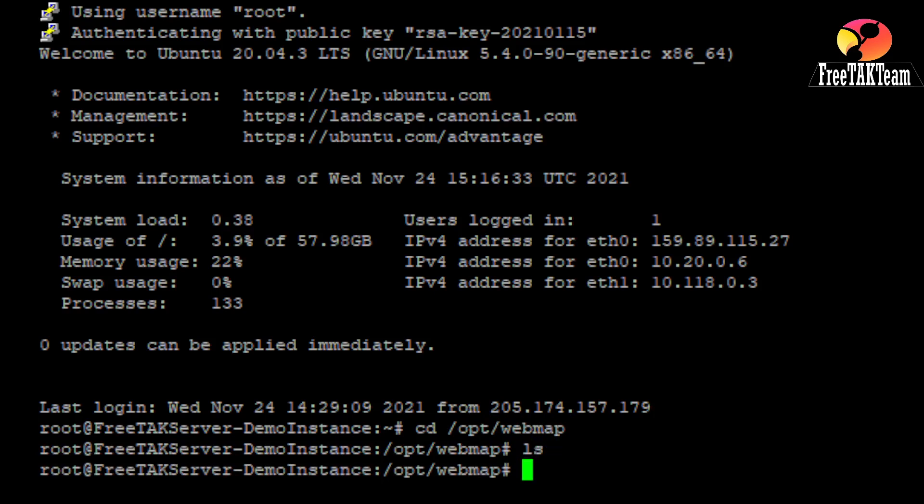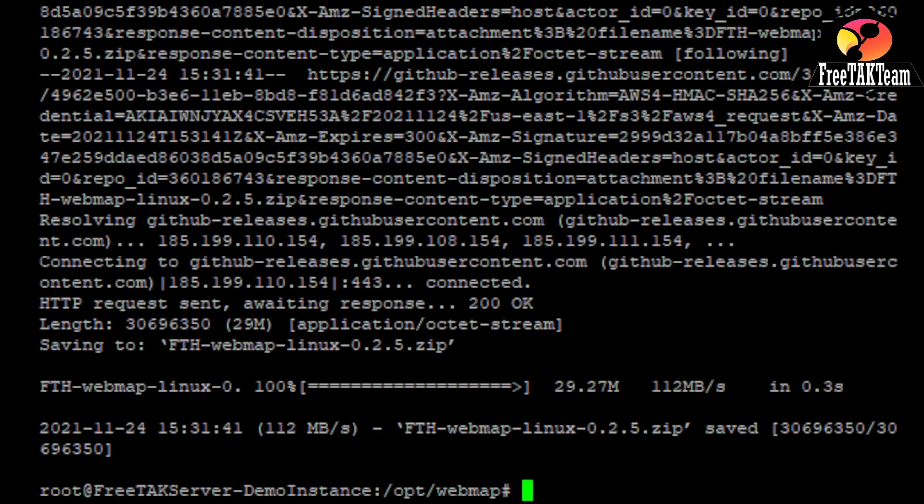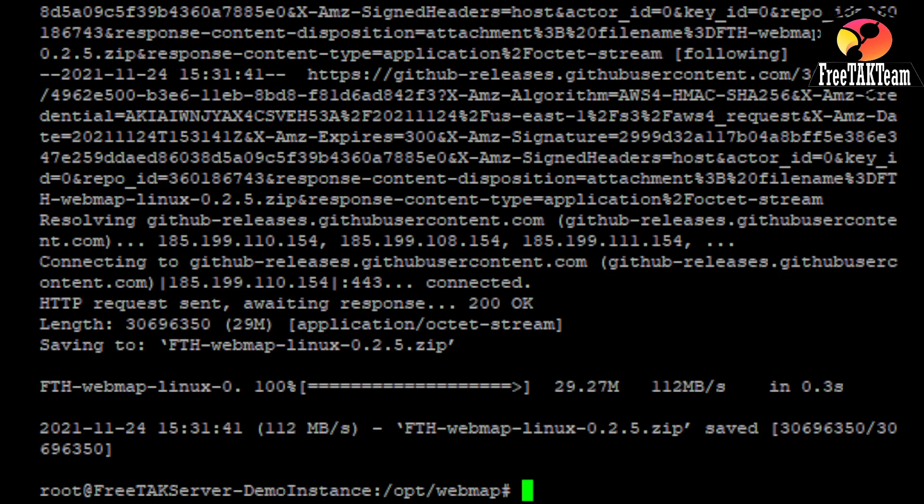And now what we do is we want to wget the version of the map that we need. So, that is downloading the web map zip. Now, to unzip a file under Windows, you will need to install the unzip functionality.